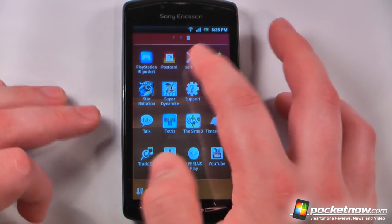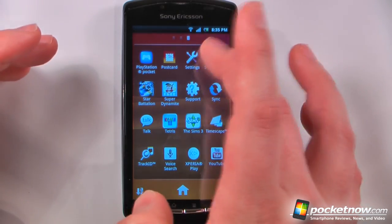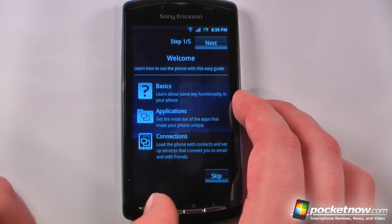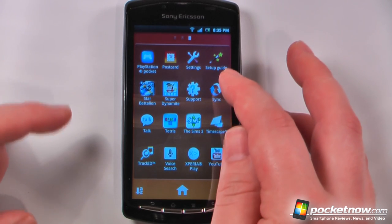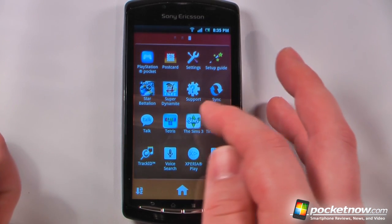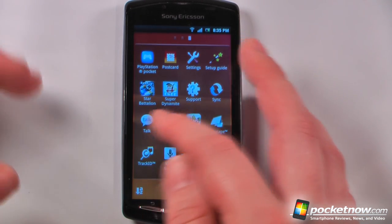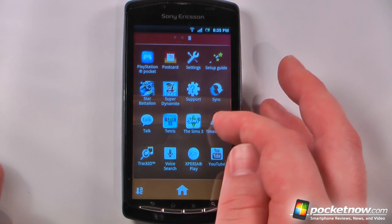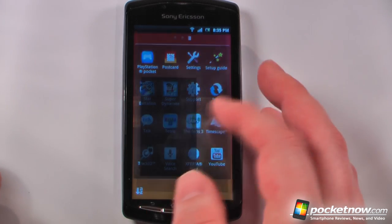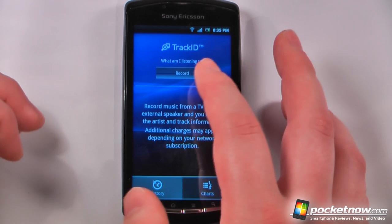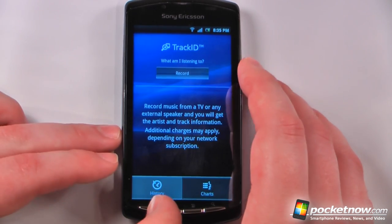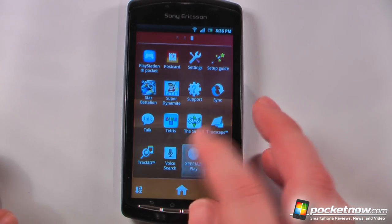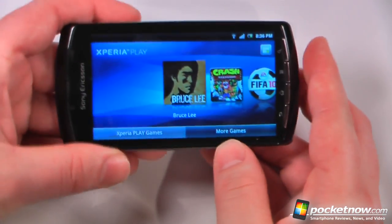We have our Postcard, which allows us to send MMS messages in the form of a postcard and also add geo-tagging information. There's also the setup guide, which is pretty in-depth and shows you practically everything you need to do to set up the Xperia Play. Support information allows you to search for anything, and we can sync with the Sony Ericsson network. We have Google Talk, Track ID — which is kind of like Shazam, you record audio and it identifies the artist, track, and album — plus voice search and YouTube.